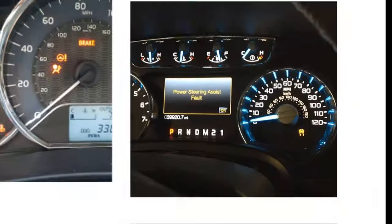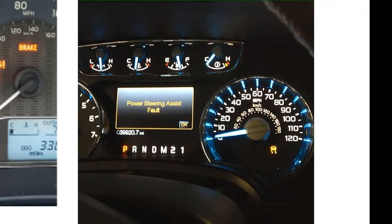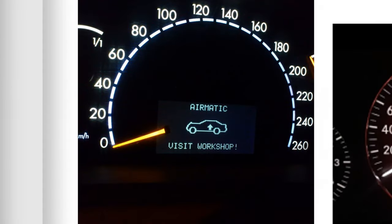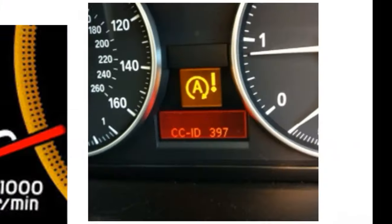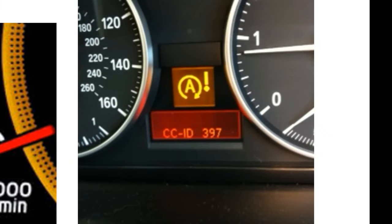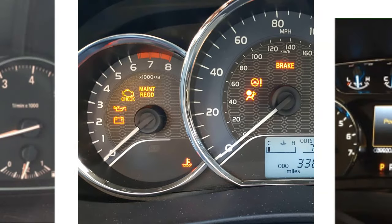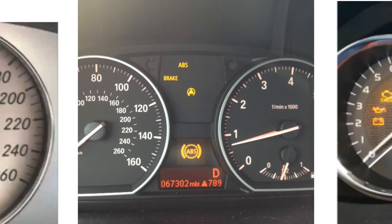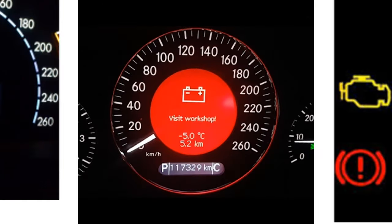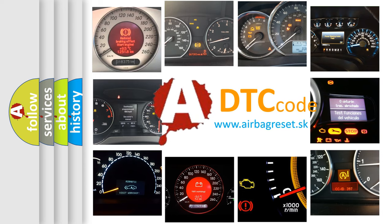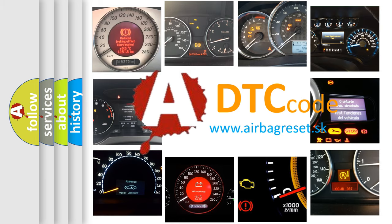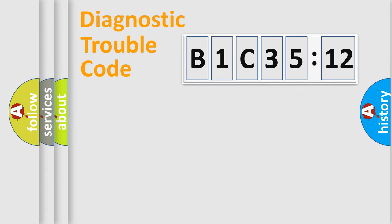Welcome to this video. Are you interested in why your vehicle diagnosis displays B1C3512? How is the error code interpreted by the vehicle? What does B1C3512 mean, or how to correct this fault? Today we will find answers to these questions together. Let's do this.